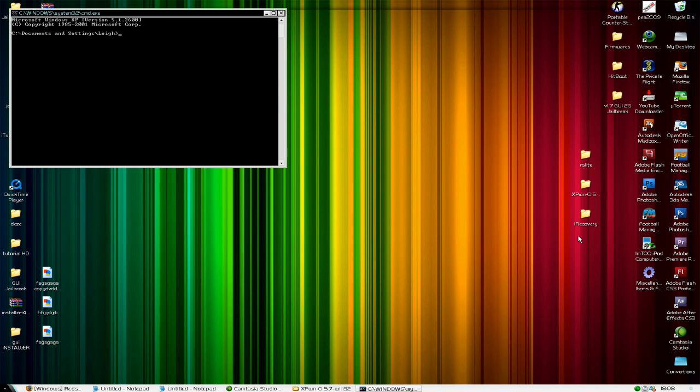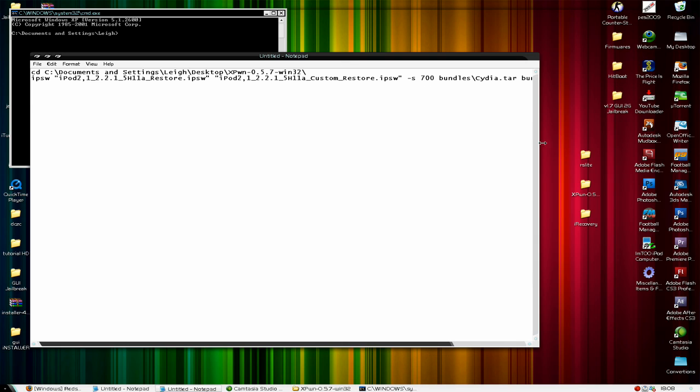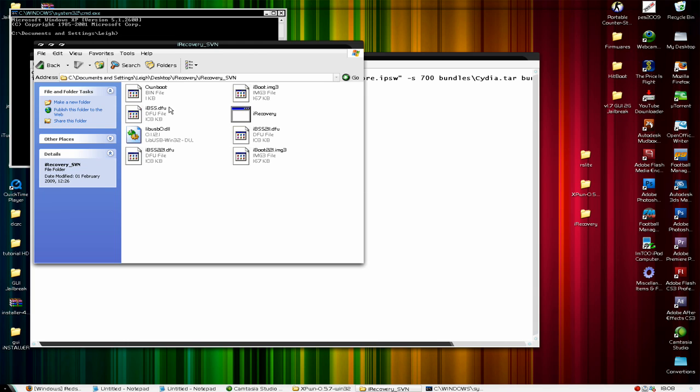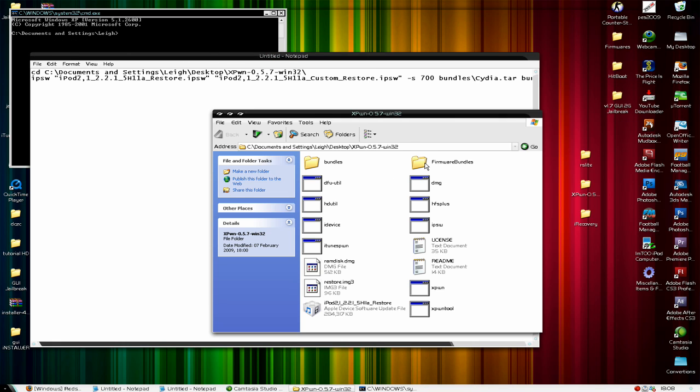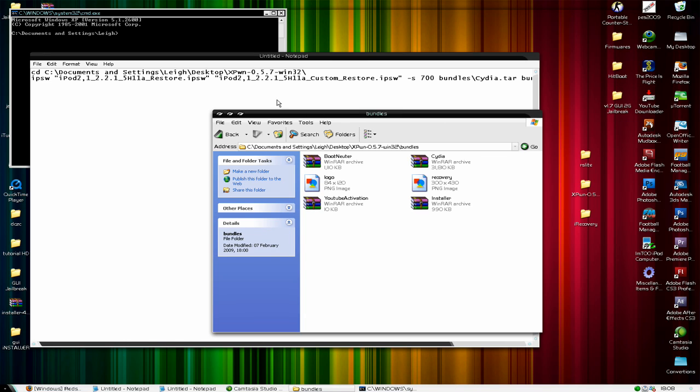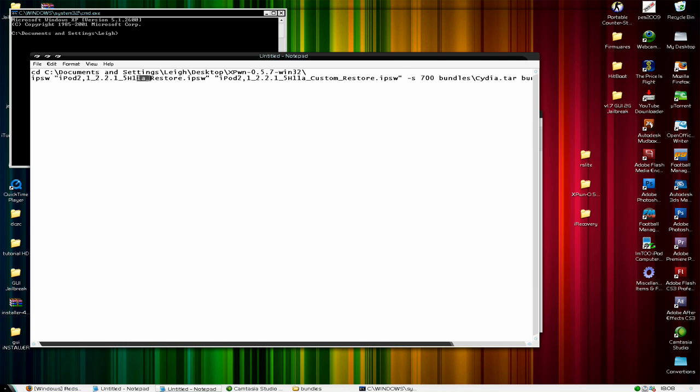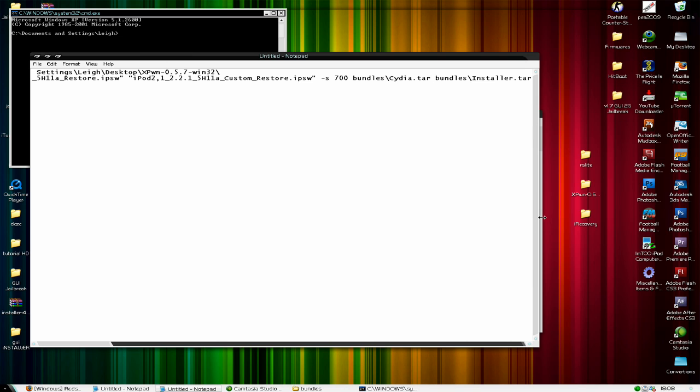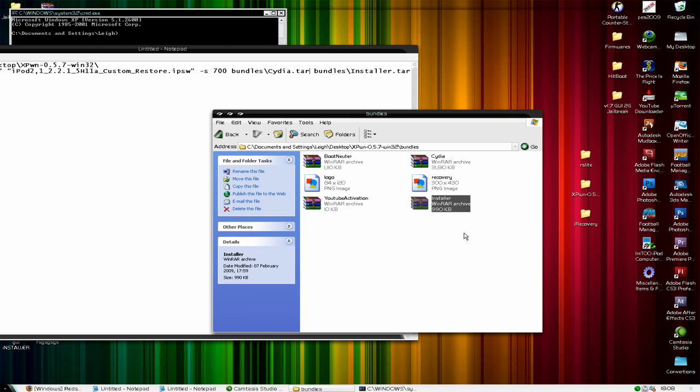And what we're going to do is copy this code. It's changed a bit because if you go into Sn0wBreeze Bundles, as you can see I have added Installer. So what I've done is into the code, I have added from the Cydia forward slash Cydia.tar, copy the bundles forward slash installer.tar, and make sure it's the tar file. Basically don't extract it, whatever you do, because it's already a TAR file. Don't extract it at all, just leave it and put it in there.